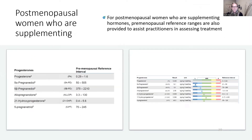In addition to the lab findings, for post-menopausal women who are also supplementing, we do provide reference ranges for the pre-menopausal woman, which can give a practitioner an idea of where they're falling as far as supplementation progress or assessing treatment strategy.